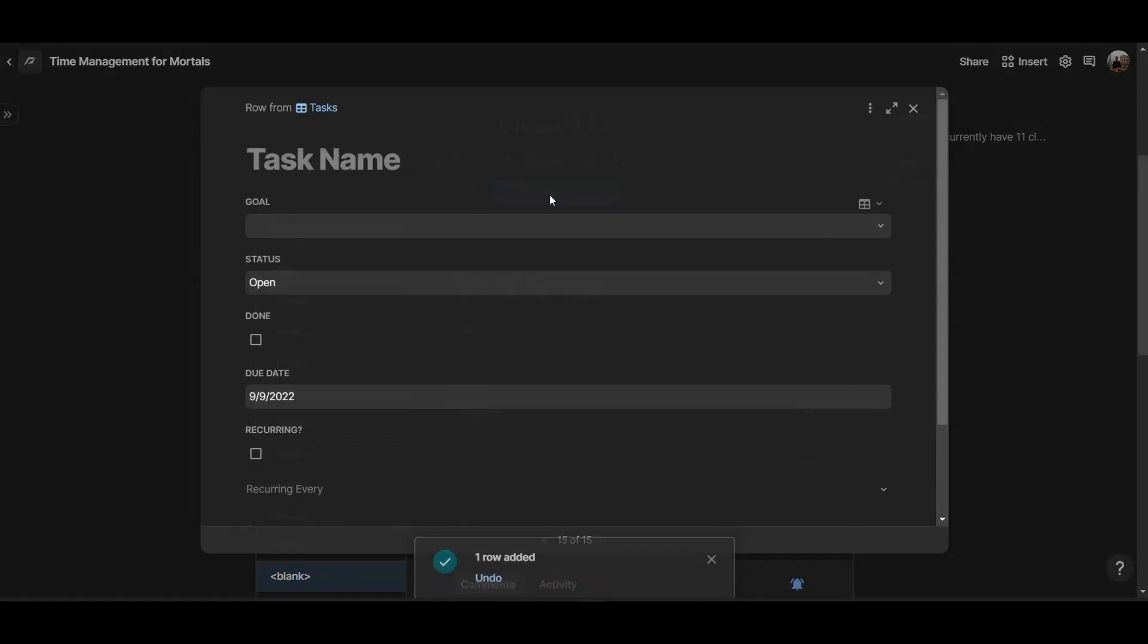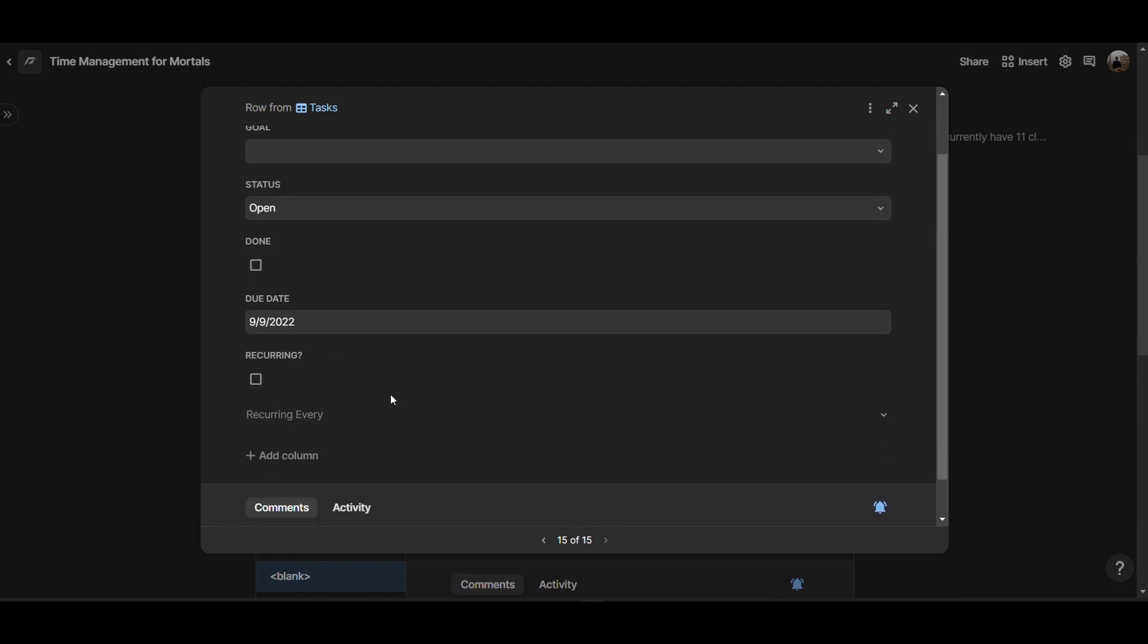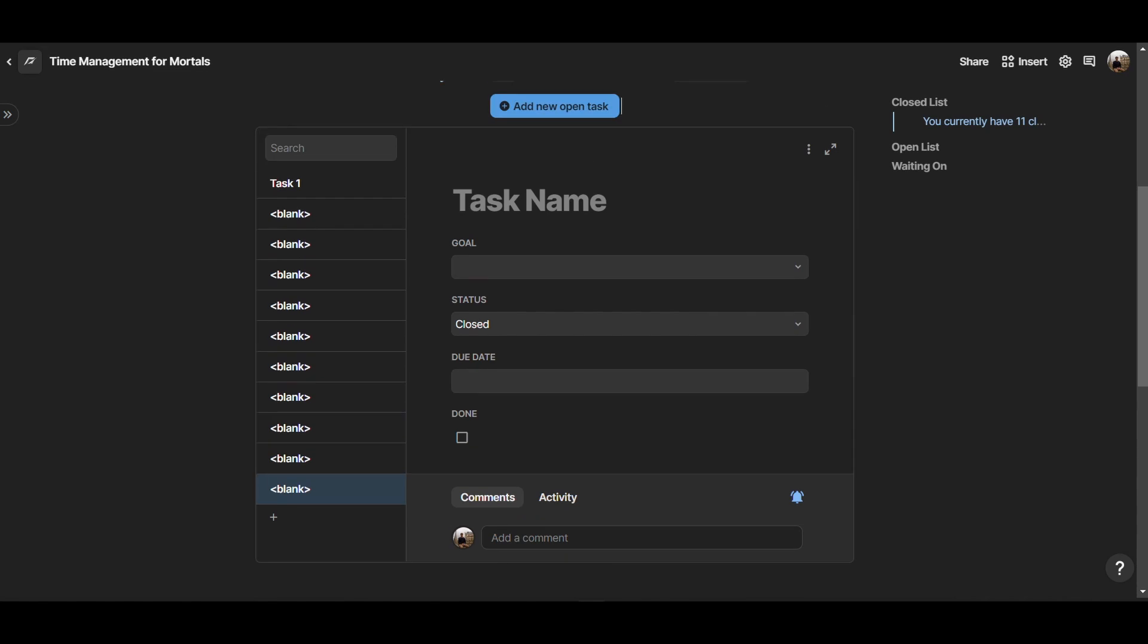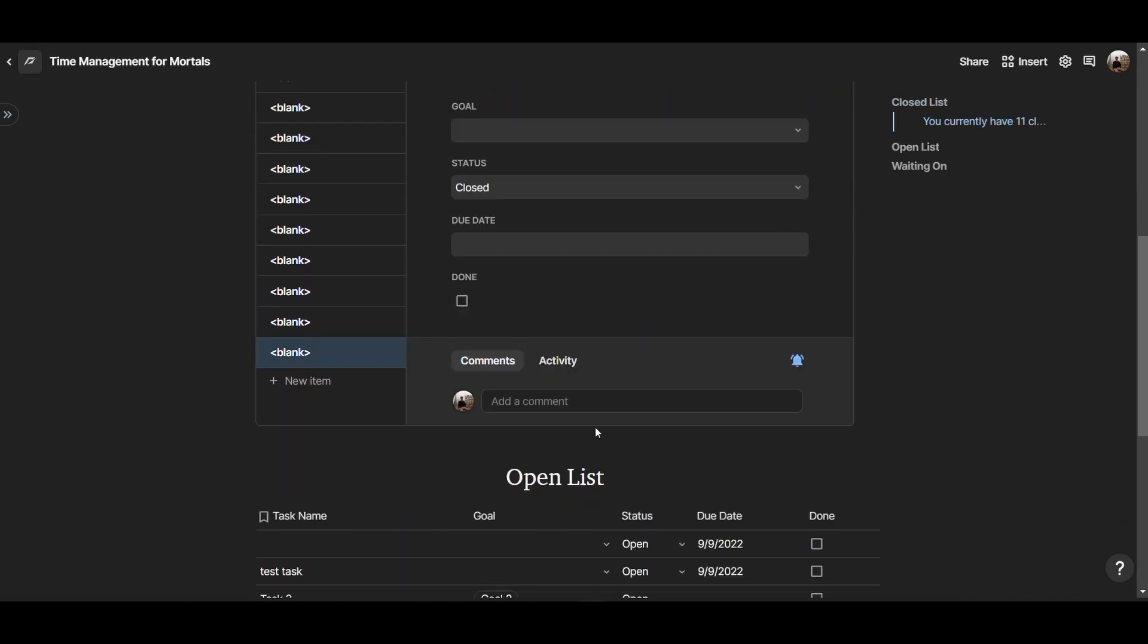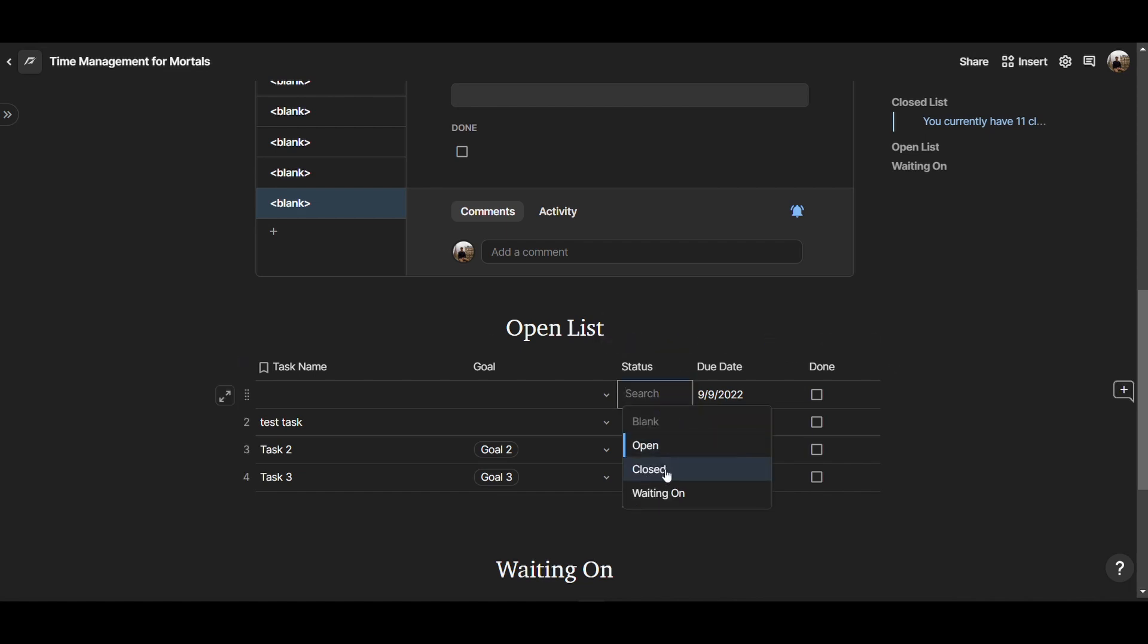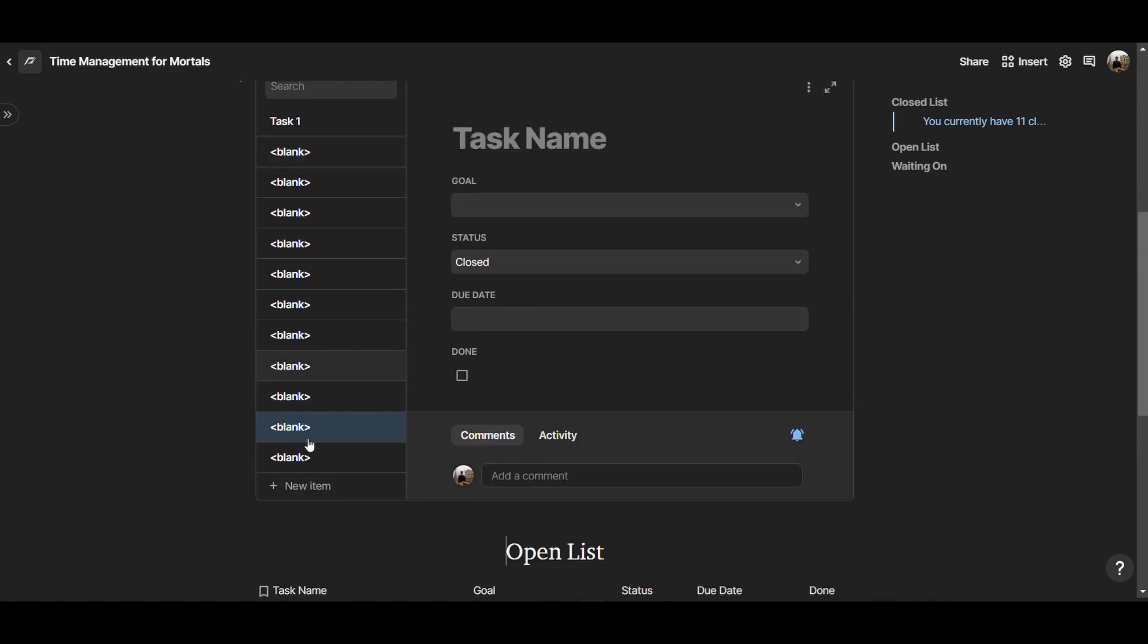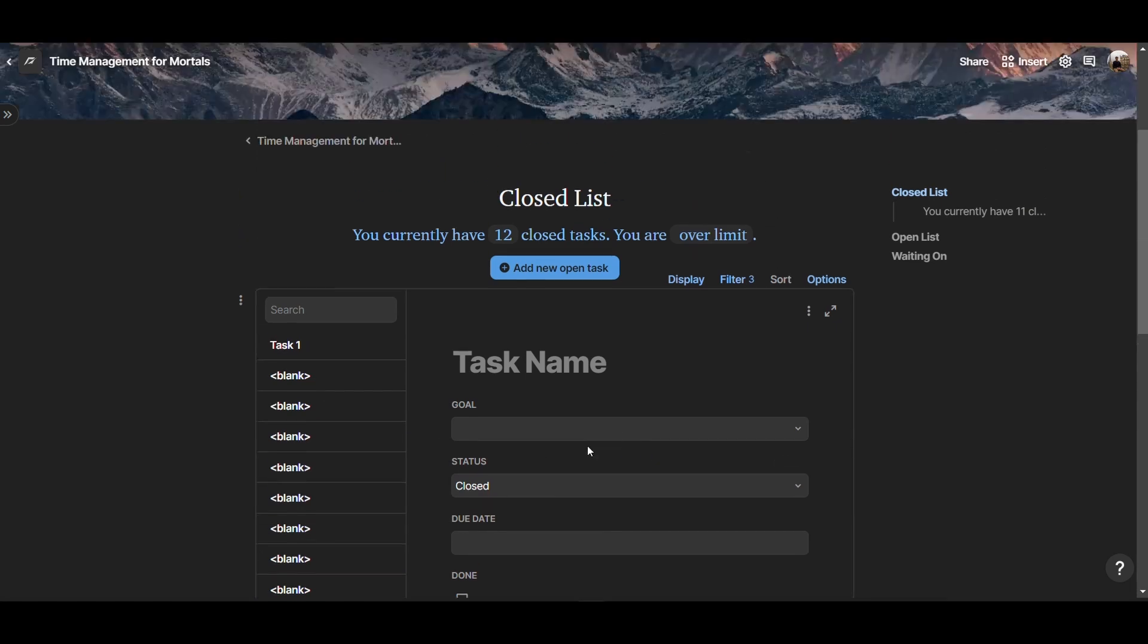So now whenever you add a new task, this pop-up window will show up. And here you can type the name of the task, and the status is automatically open, then you can link it to a goal and set the due date more properly. Then the task will be in your open list. And the open list is just the second section of this dashboard that is based on time management for mortals. And the open list is where you can see all your tasks where the status is open. That's a select option. And when you want to move a task from the open list to the closed list, then you can come here and just change the status so that this task will disappear from here and will come all the way here at the very top.